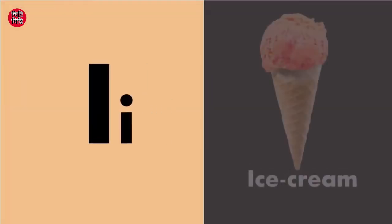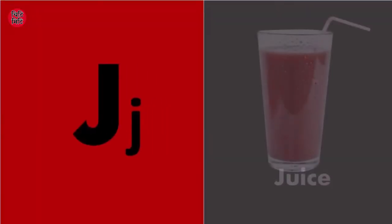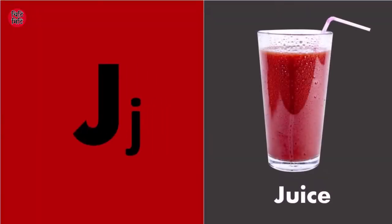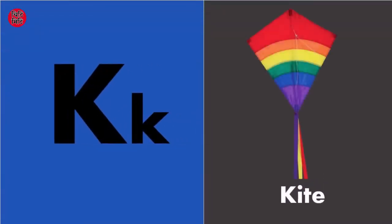I for ice cream, I for ice cream. J for juice, J for juice. K for kite.